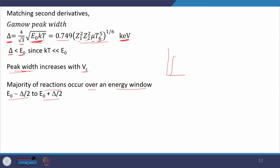The peak width increases with Coulomb barrier. Earlier I showed a diagram where with increasing Coulomb barrier the width of the peak increases though the area decreases. The majority of reactions occur over the energy window E₀ − Δ/2 to E₀ + Δ/2 — between these bounds the majority of nuclear reactions take place. You can now appreciate the importance of this Gamow peak and the peak width.